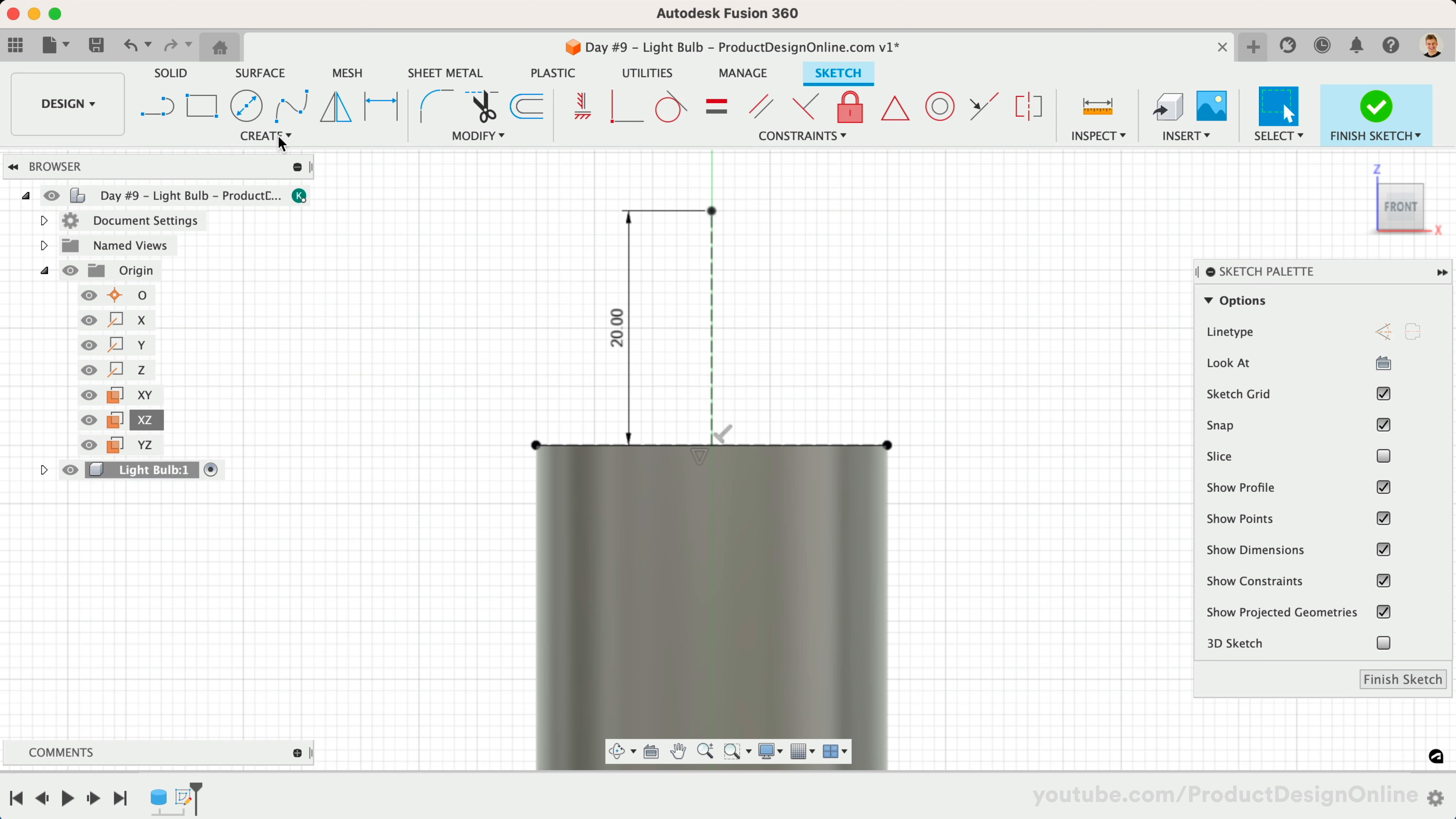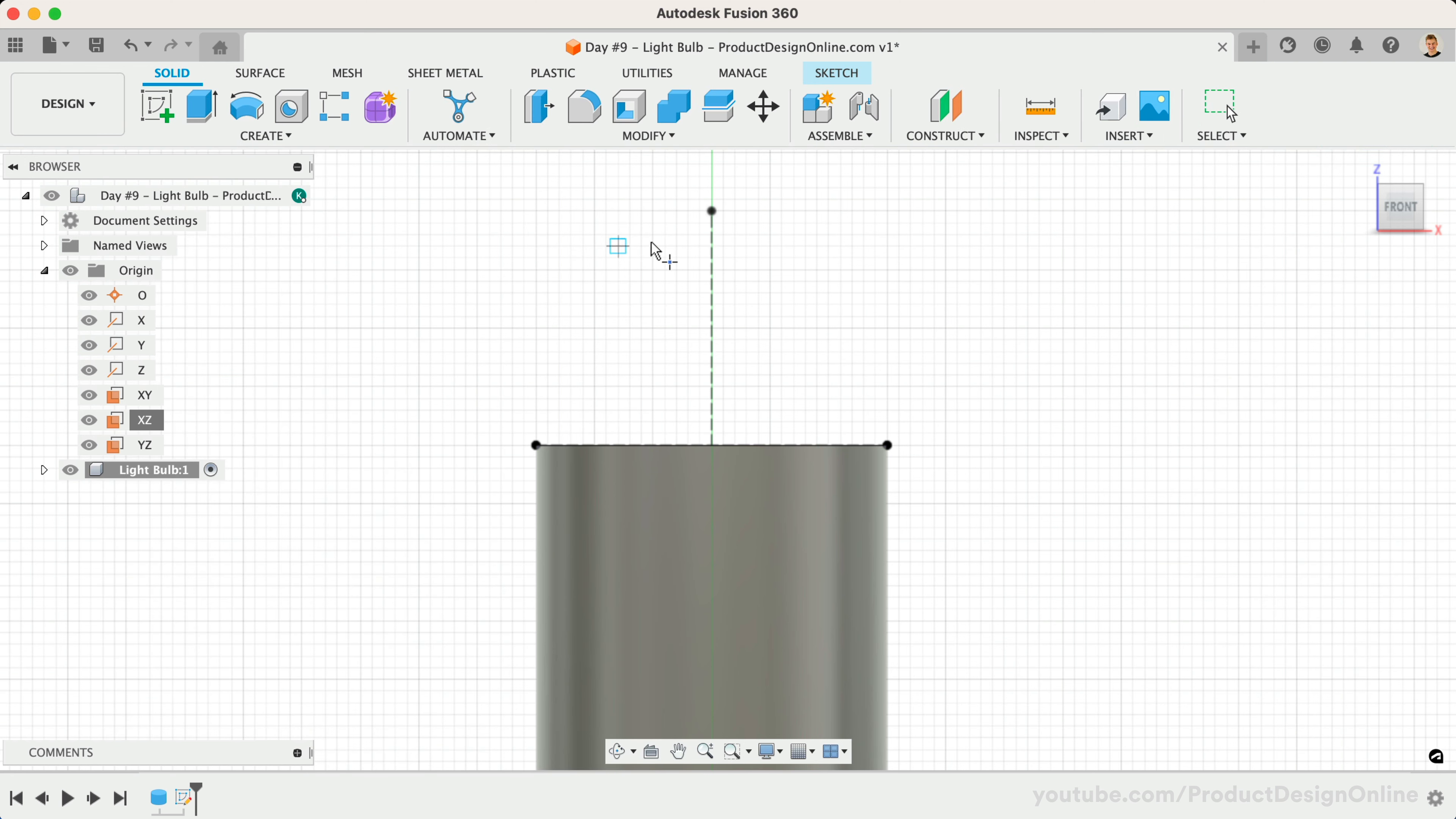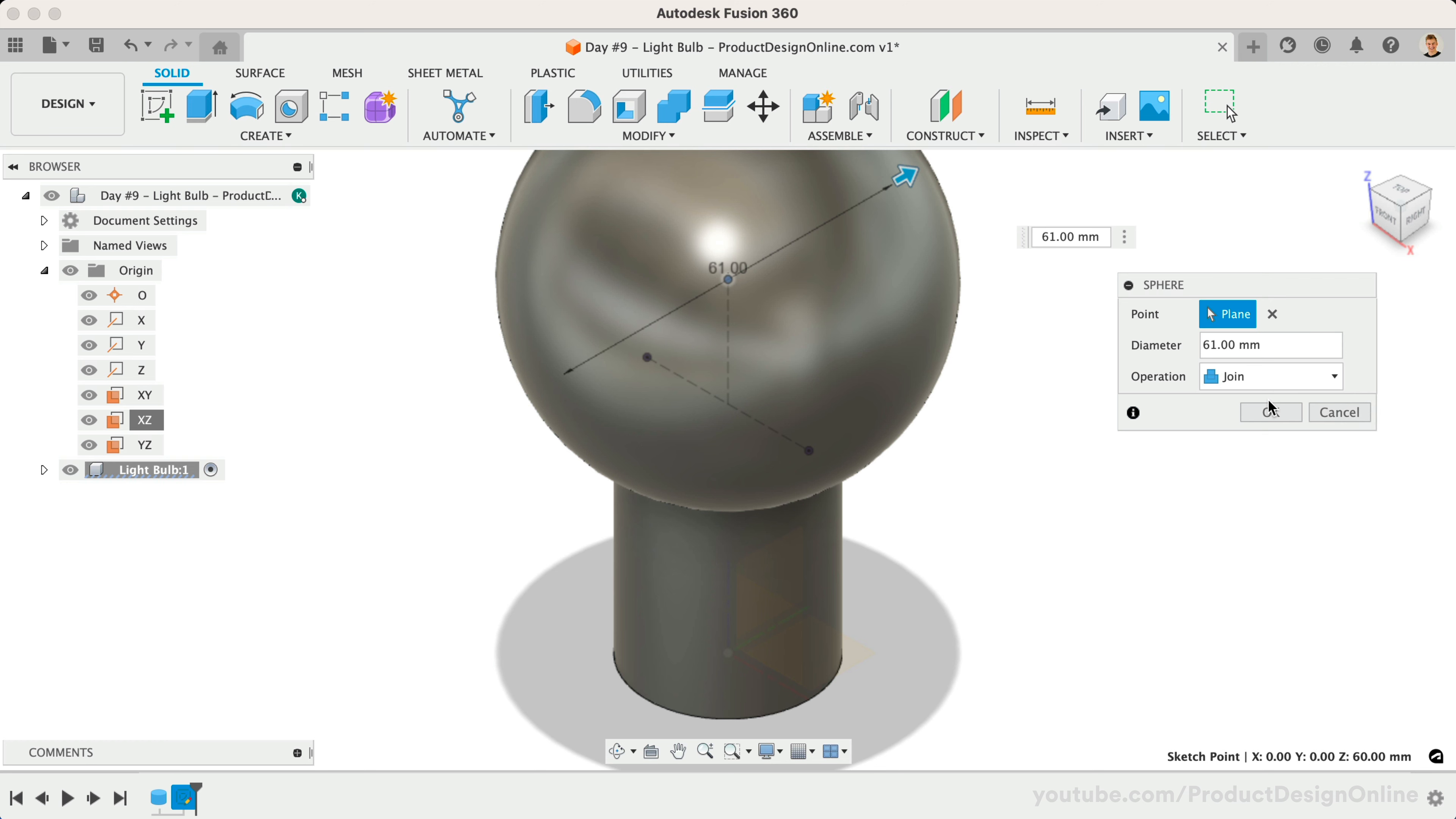We can now activate the Sphere Primitive from the Solid menu. Start by selecting the endpoint of our construction line. The width of our sphere will be 61mm. We'll also make sure the operation is set to Join so that the sphere joins the existing cylinder.